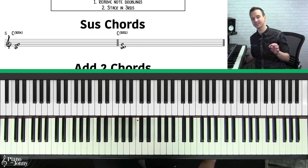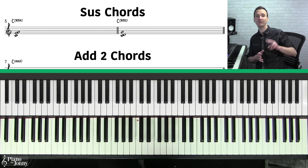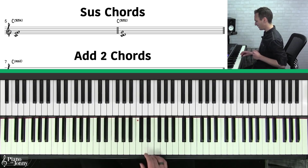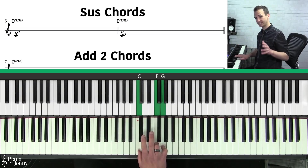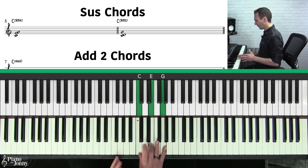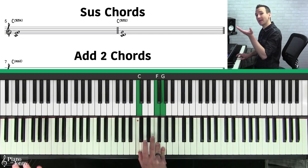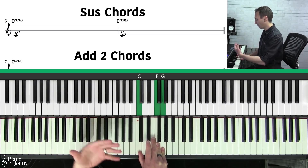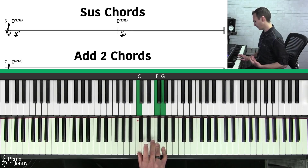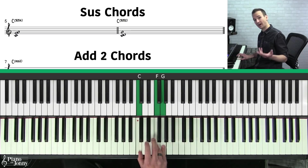Next we're going to talk about sus chords. When you're playing the piano or any instrument, you have two different sus chords that are very common. The first sus chord is called a C sus four — it's C, F, and G. Think of this chord as a C major where you take the middle note and raise it up a half step, or suspend the chord. This creates a little bit of suspense or anticipation for the next chord. It often resolves down — the F resolving down to an E. So a C sus four is like a C major but you move the third up a half step.